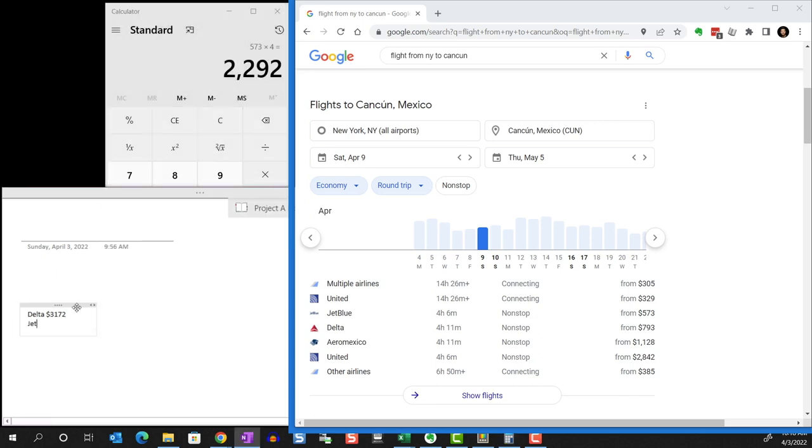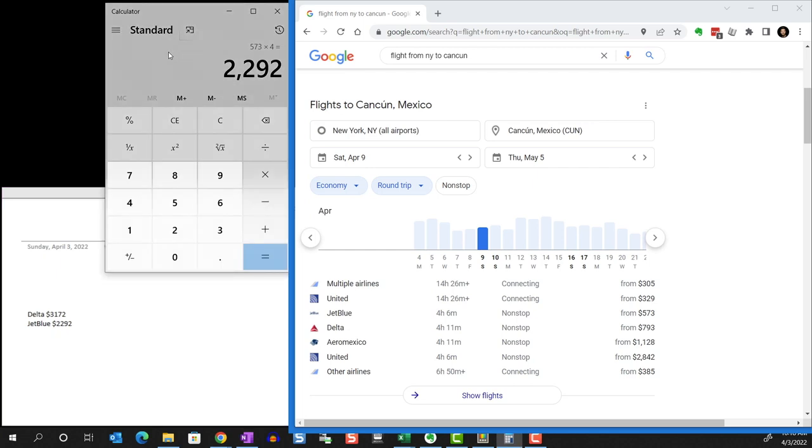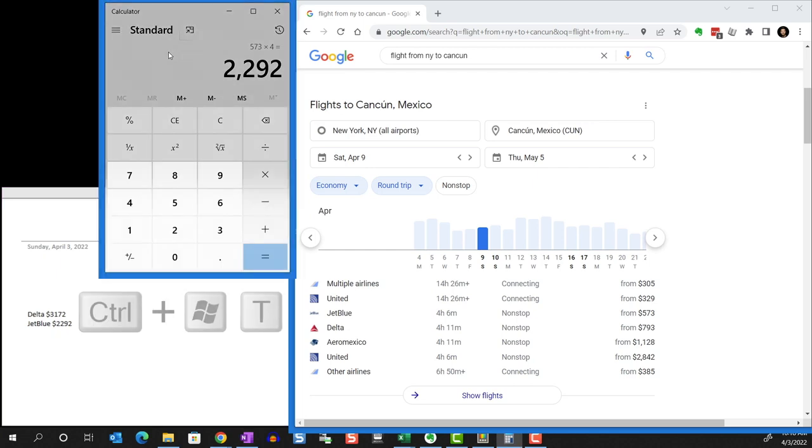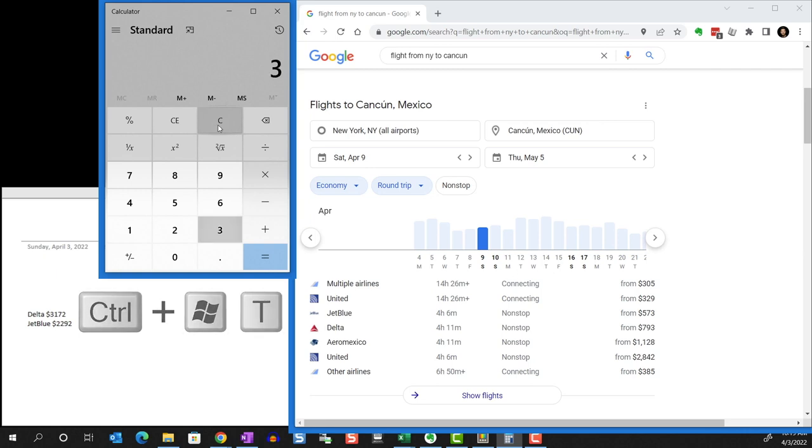By the way, we can apply Always On Top to multiple windows as well. For example, I'll apply Always On Top to the calculator. Now, both these windows will always remain even if I move other windows around in the background.